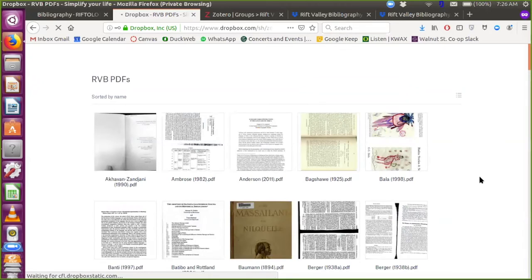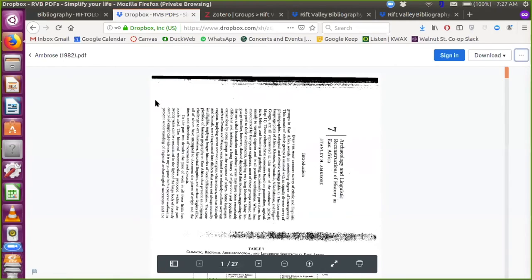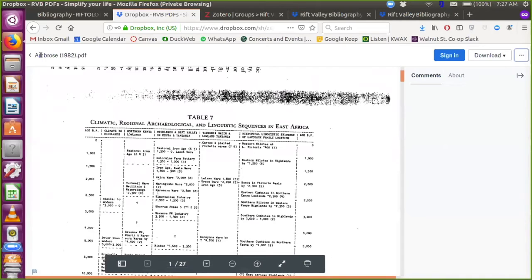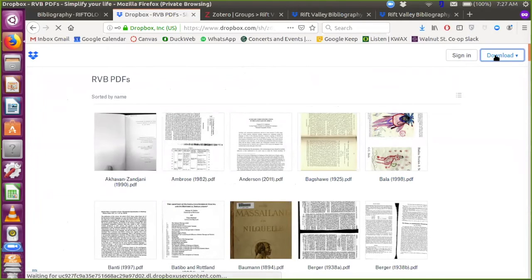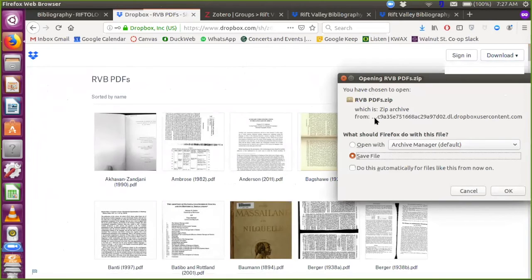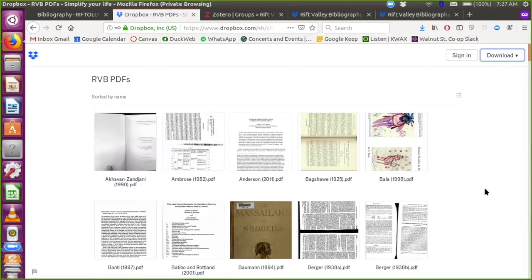There are two ways to use this interface. You can browse and download individual files—if you click on a file you can preview it. You can also download all of the files together as a zip file by clicking download and then direct download, which packages everything together as one large zip file so you can get all of the PDFs of the entire collection together. So there are two different ways: download or preview individual files, or download the entire collection together.